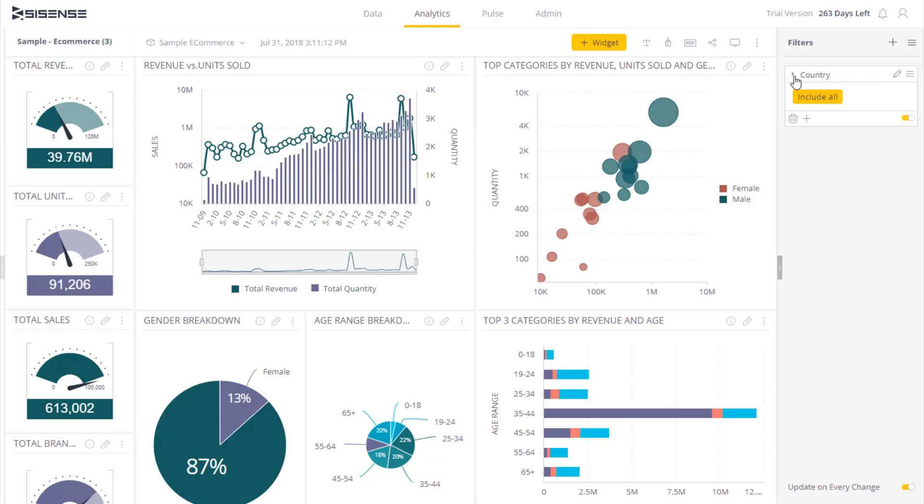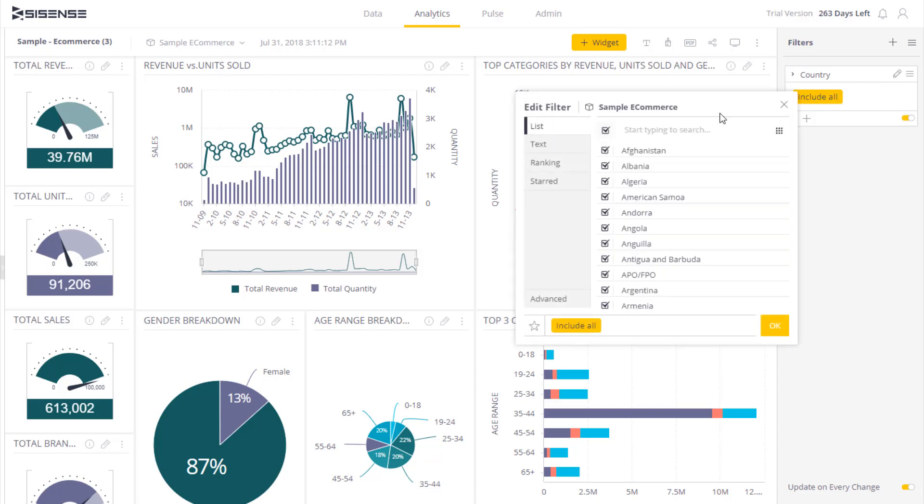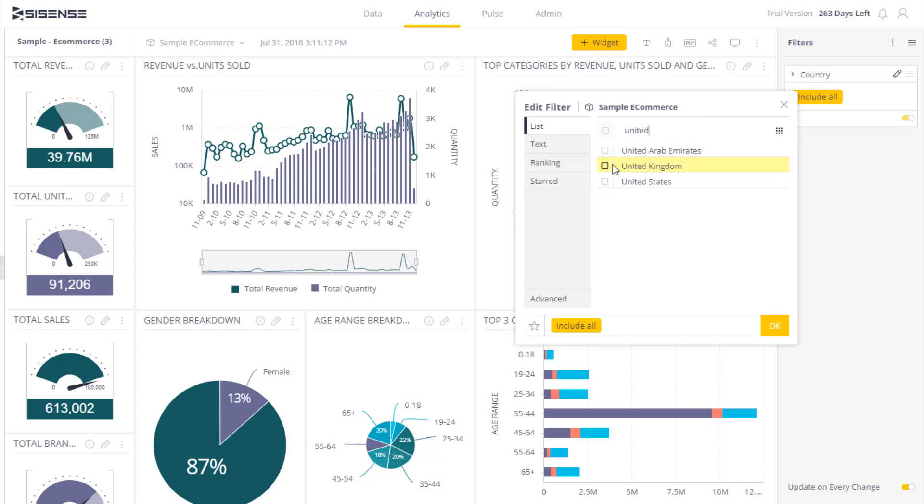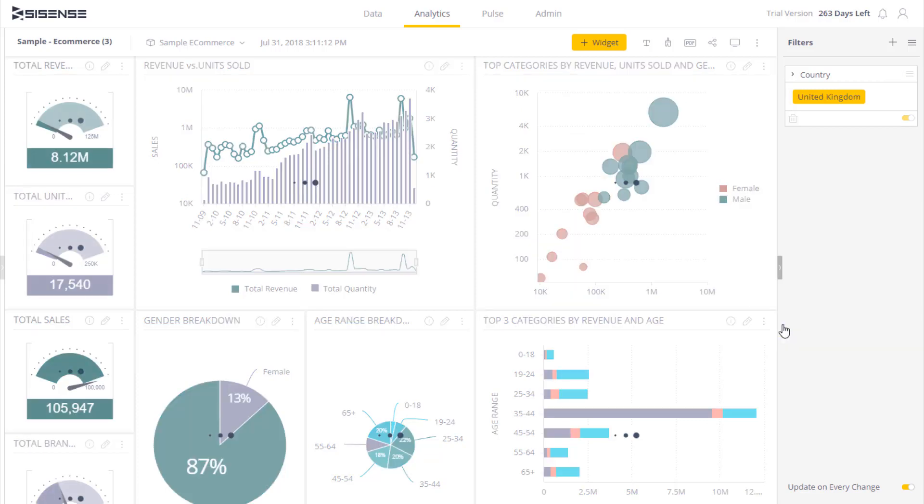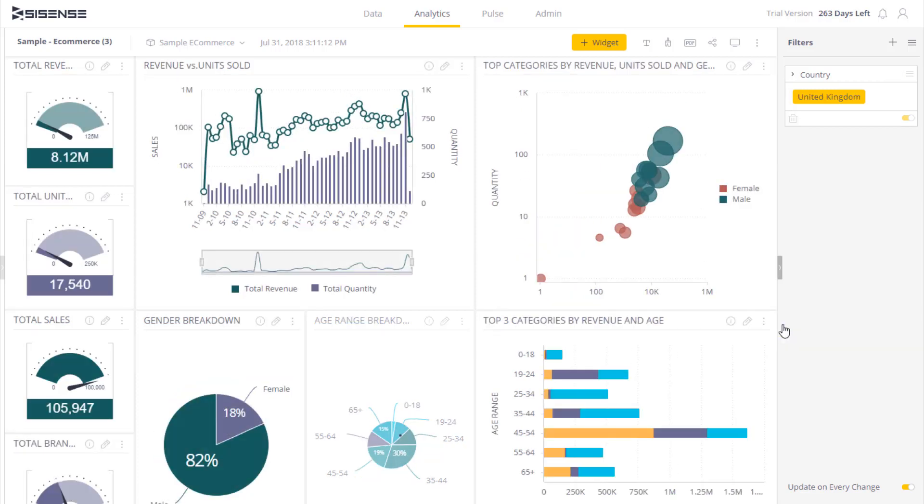Once I've added my country filter, I can open it up and enter United Kingdom. You'll notice that all the widgets in the dashboard are now refined, only to show the data that matches that criterion, United Kingdom.